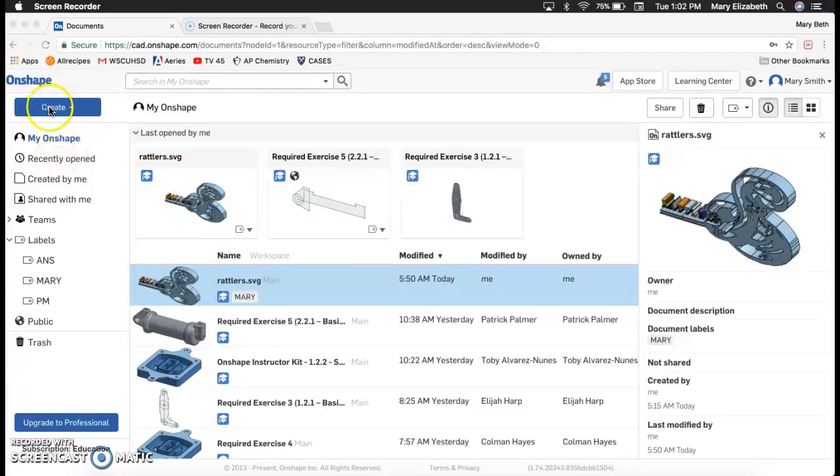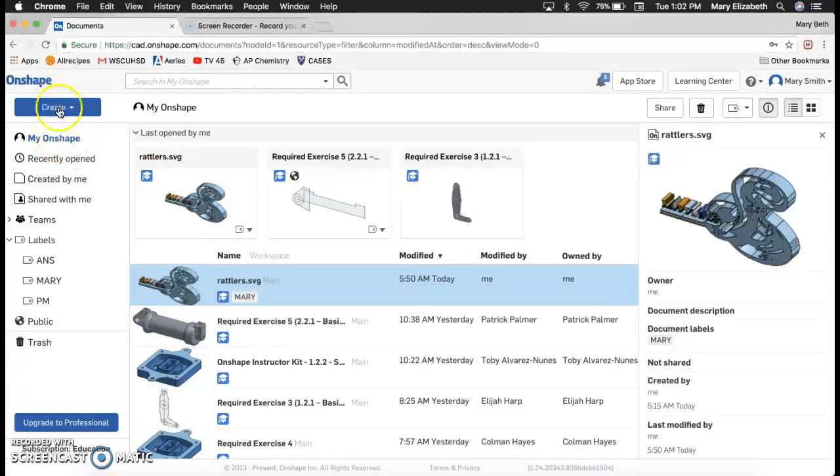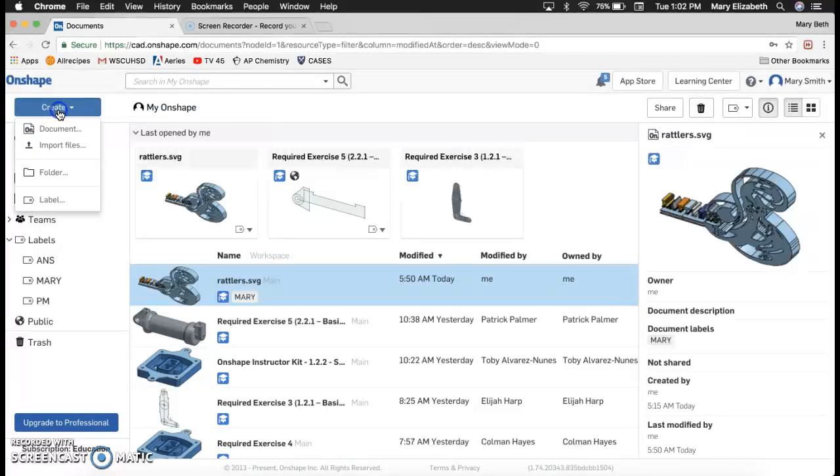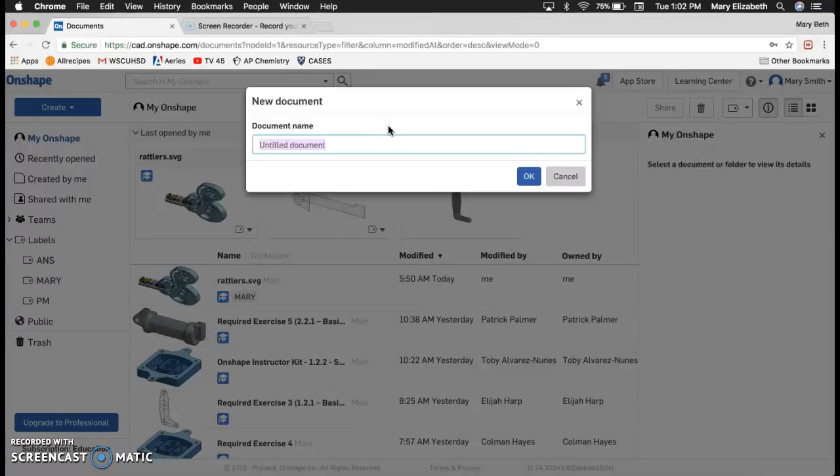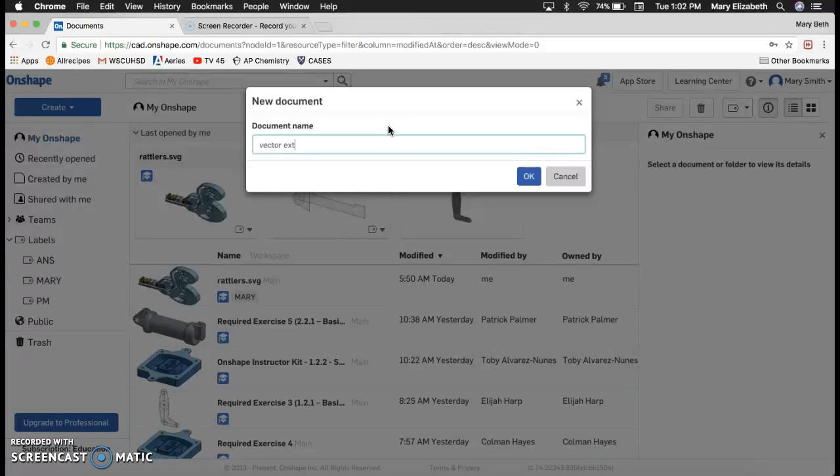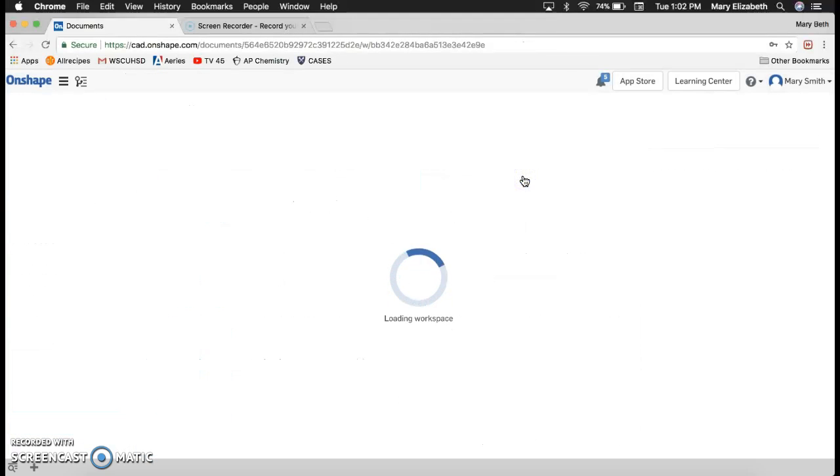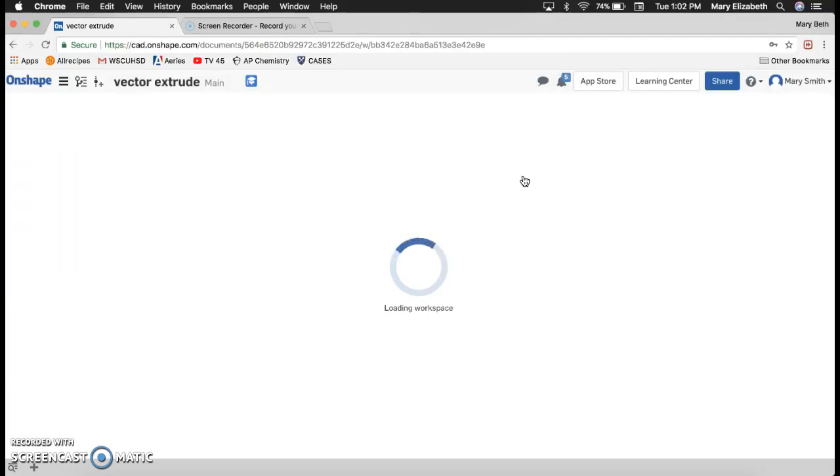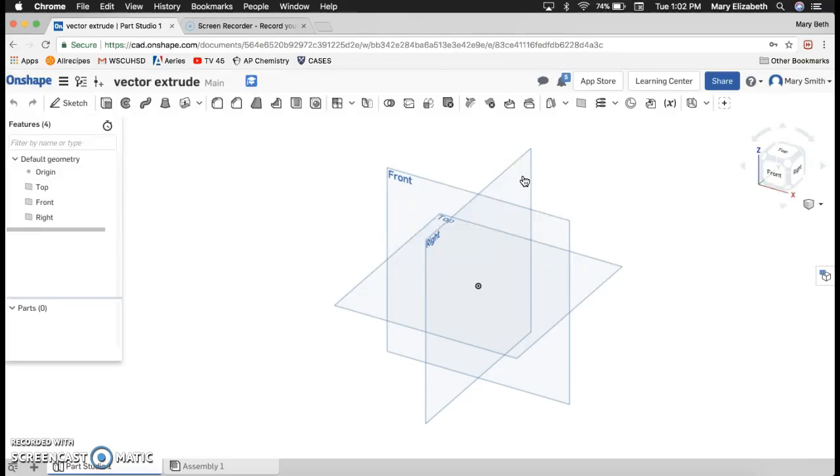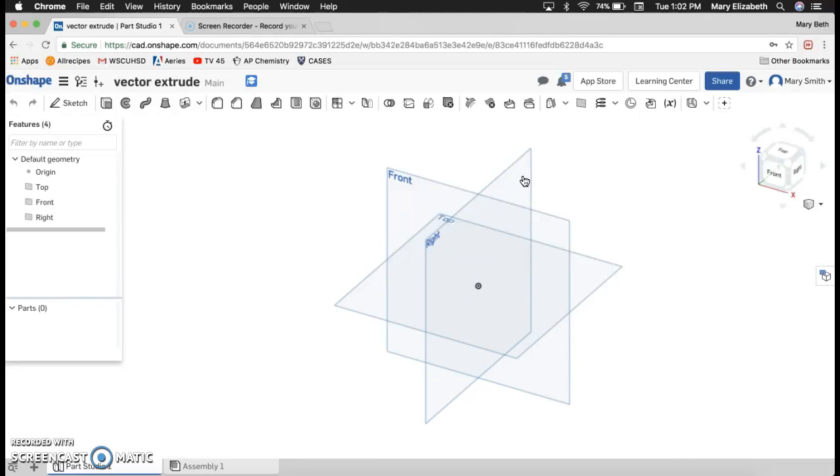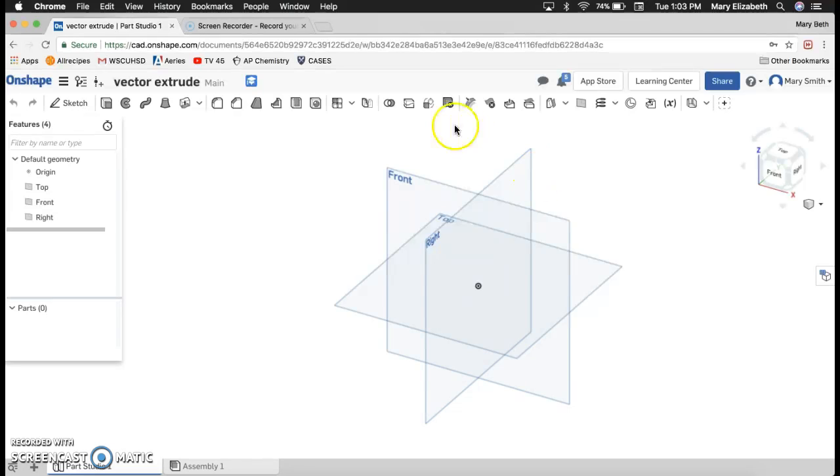First thing we're going to do is create a new Onshape document. I'm going to name this Vector Extrude because that's what I'm going to do. In order to make vector images, we need to use Inkscape, which is on the PC laptop. So you're going to have to transfer that file with a flash drive to your Chromebook or you can work on a PC laptop or one of the iMacs.